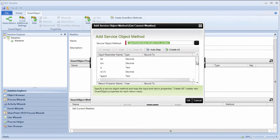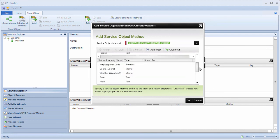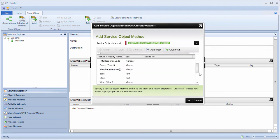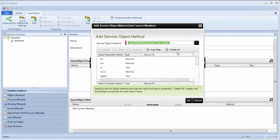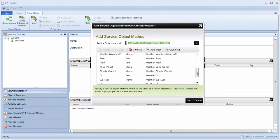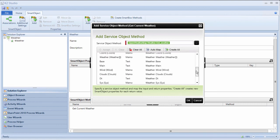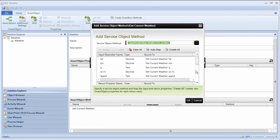Mapping input parameters and return properties is next. To make this easy, I'm just going to select Create All and have K2 create all the parameters for me and automatically bind them. Upon reviewing what we just did, we can see the parameters and return properties are automatically set up for us to call getWeather.